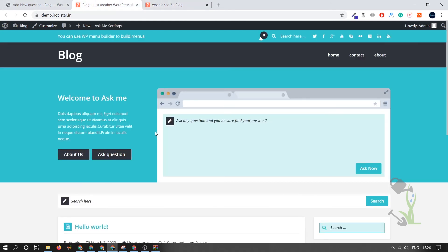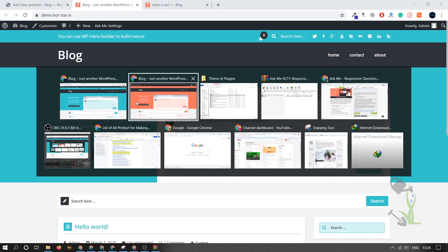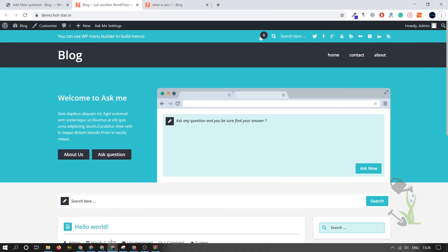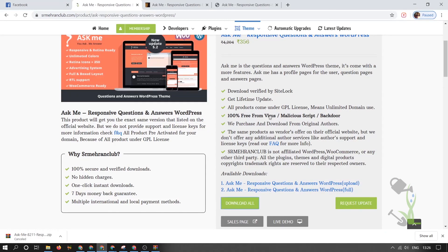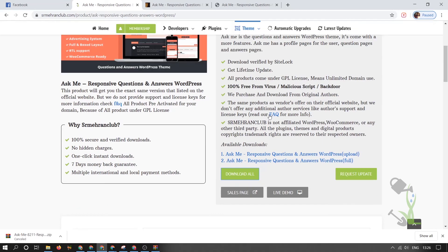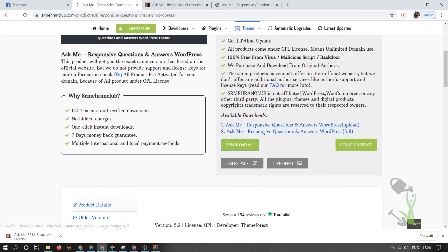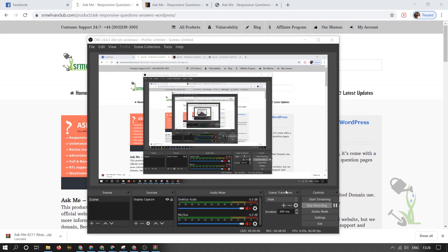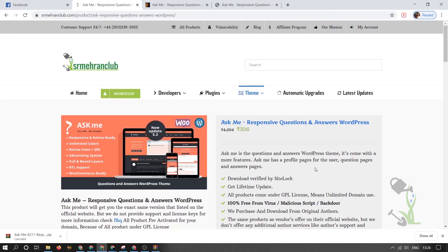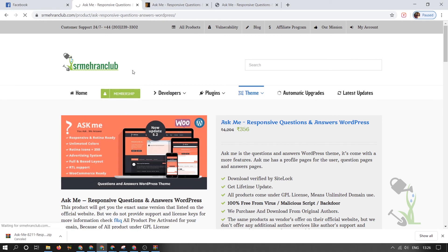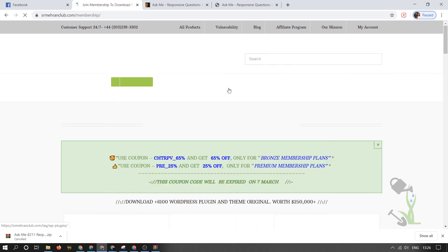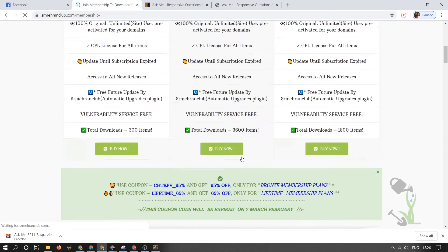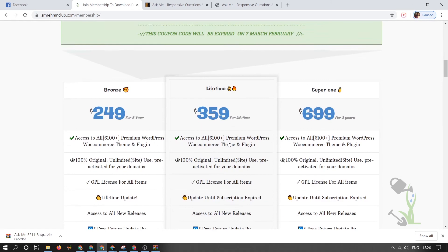You get a rough idea of how you can make a very quick forum type of website on WordPress. Coming back to our website, if you want to download this theme, the link will be in the description. If you're a WordPress developer or running a WordPress agency, or you're a freelancer, you can always check out our membership plan. With the help of the membership plan, you get a lot of benefits.